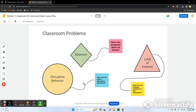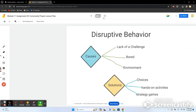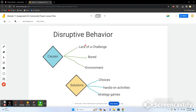So how can we teach students at home? How can they learn at home? How can we engage students in the classroom? How can we avoid disruptive behaviors? First, for disruptive behavior, we need to figure out what causes it.